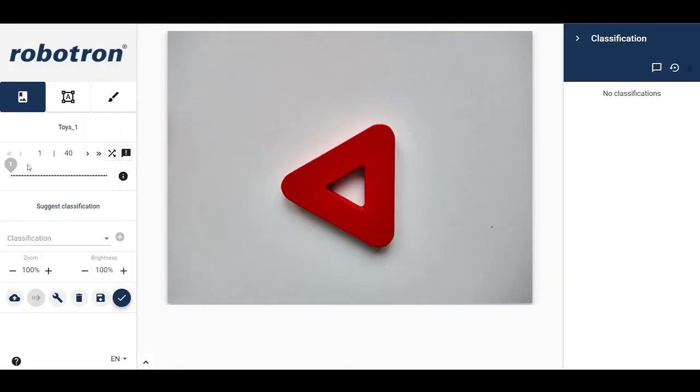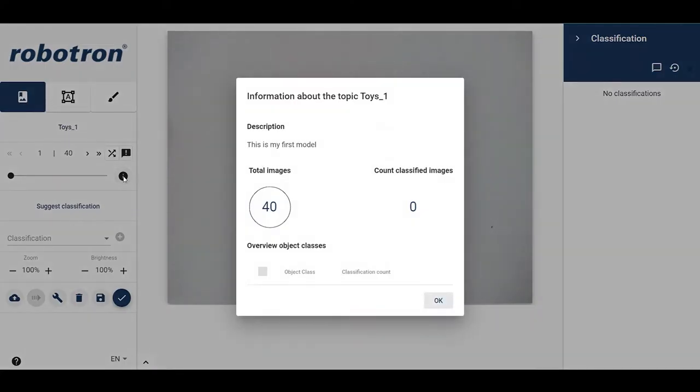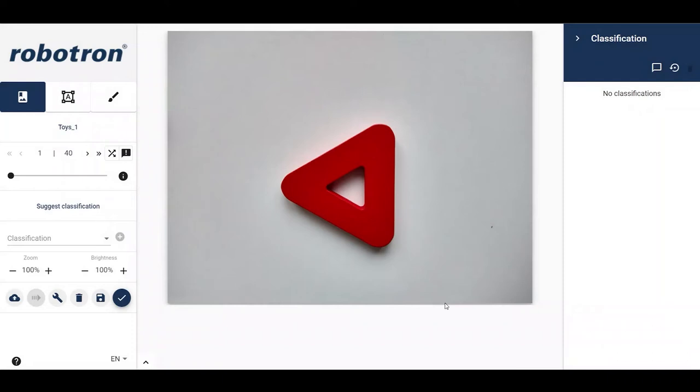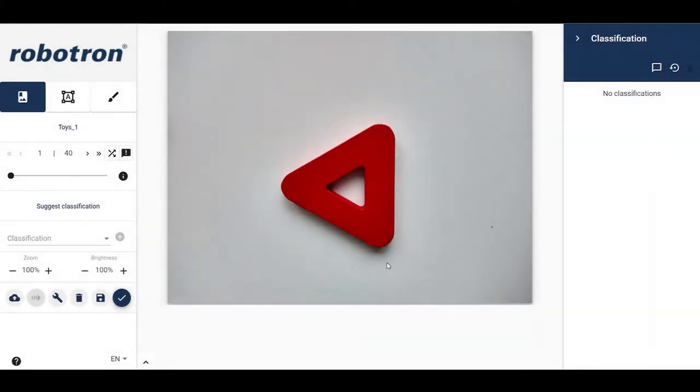The information button shows an overview about the number of images that are annotated and the object classes that have been used for the annotation. When a pre-trained model exists, we can use the suggest classification function to call the model and automatically classify new images. We will come back to this functionality later.